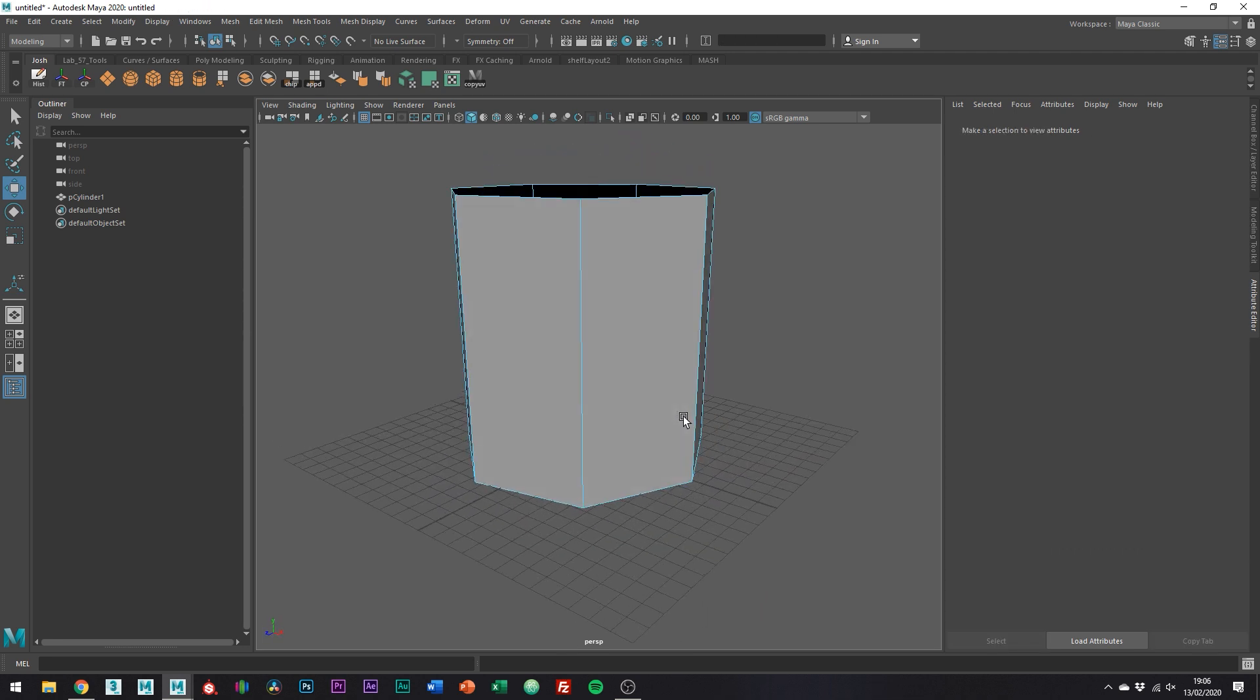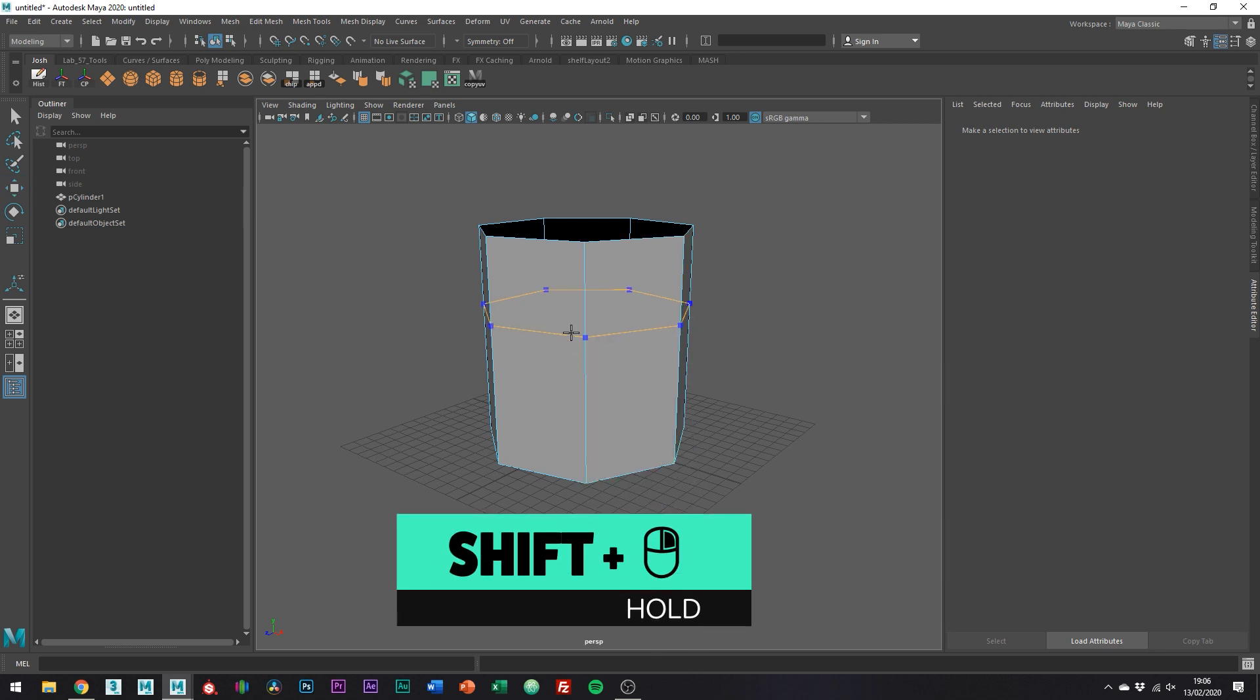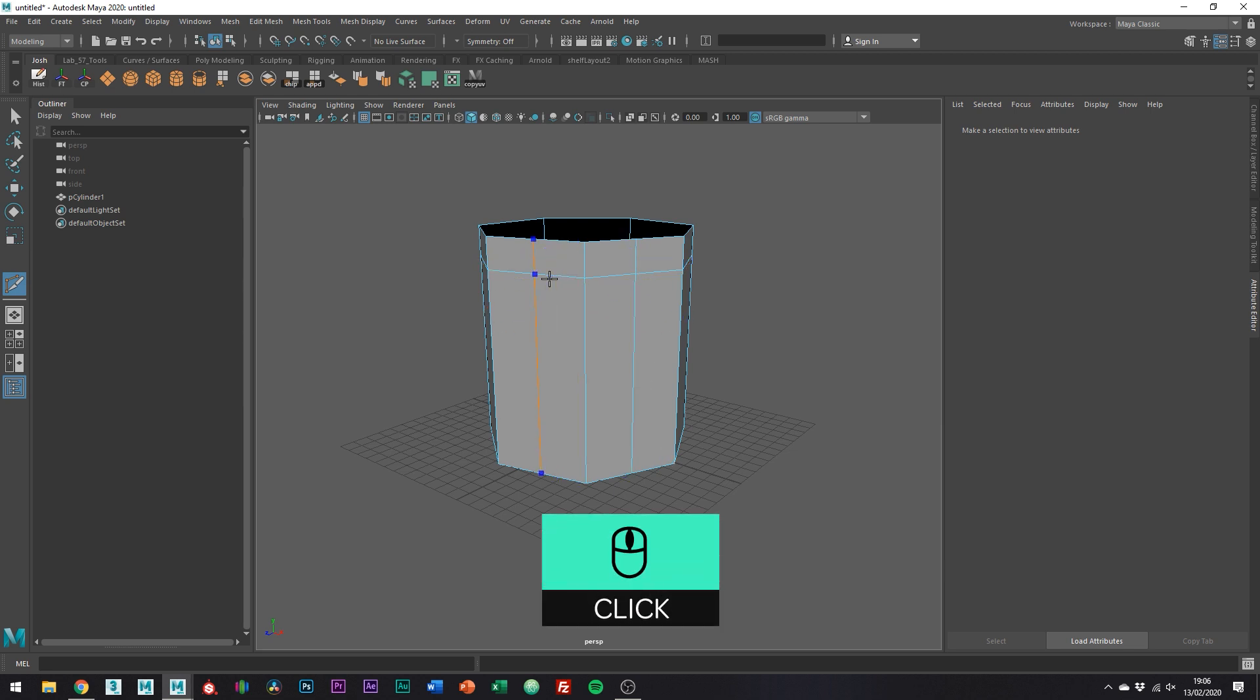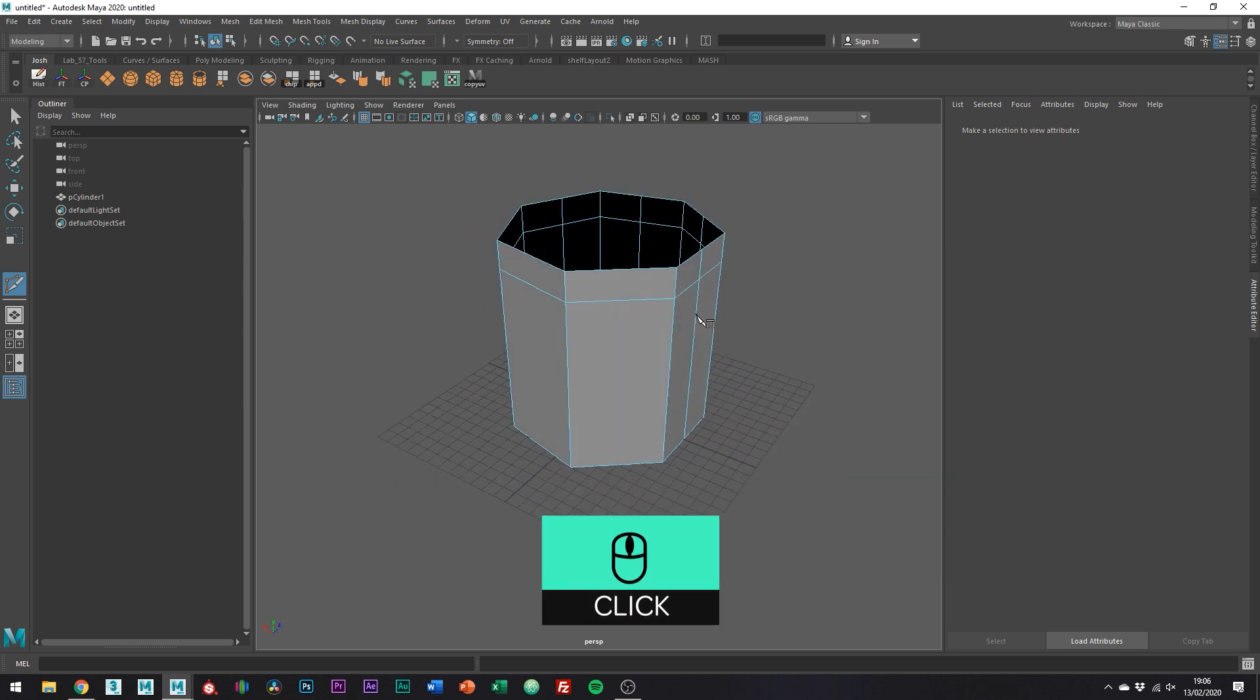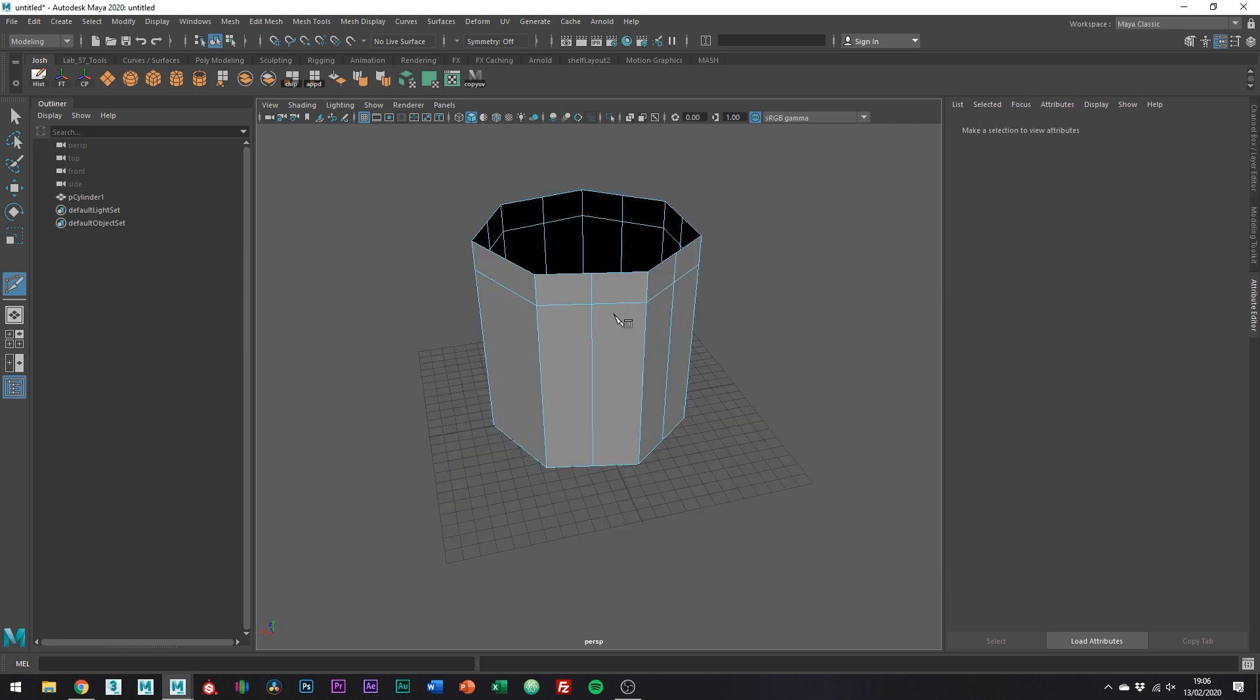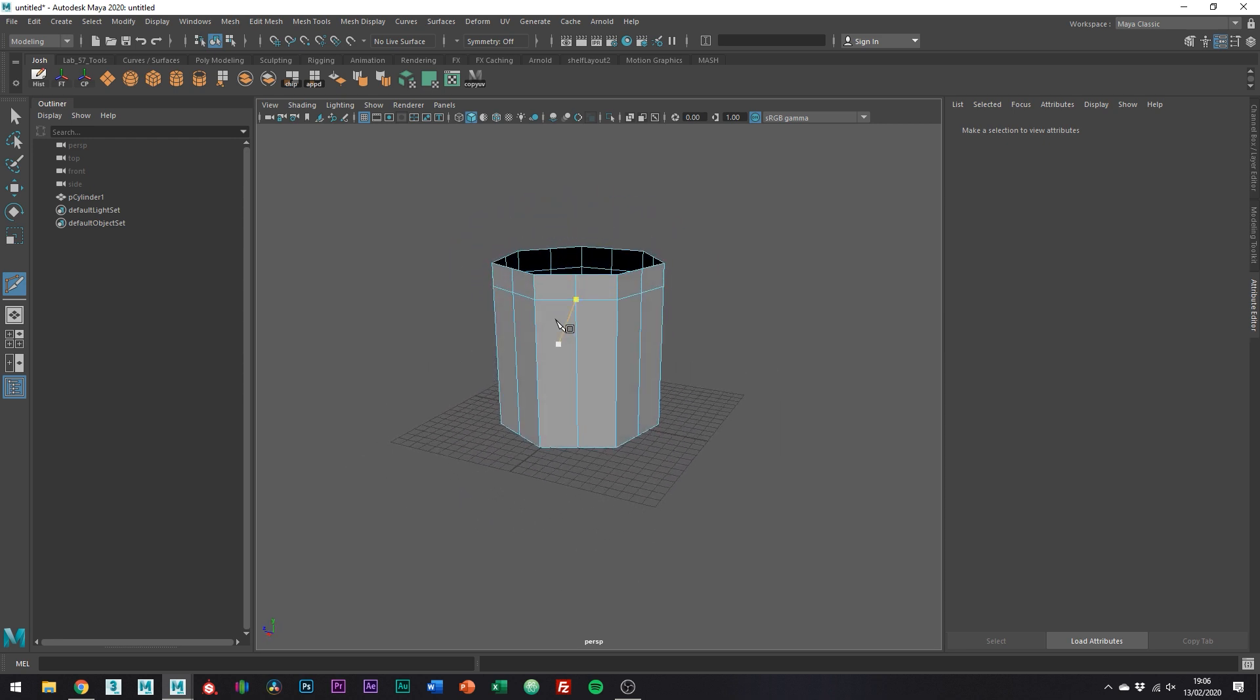With the multi cut tool add an edge running through like this. And again using the multi cut tool, but this time using the middle mouse button to add edges in the middle, just add some edges running around and down like this.